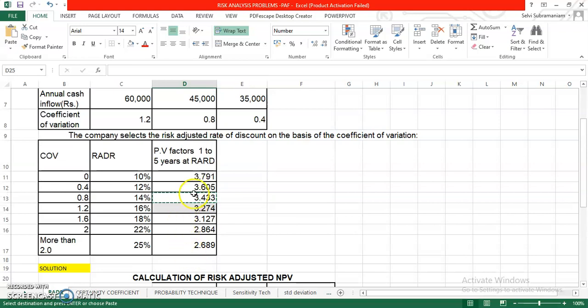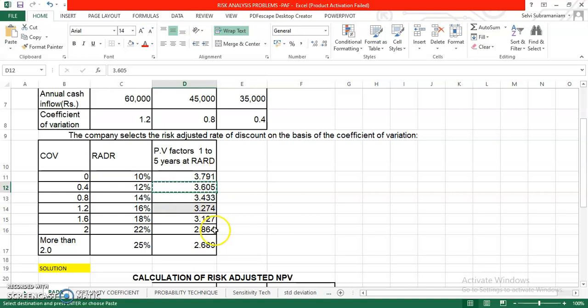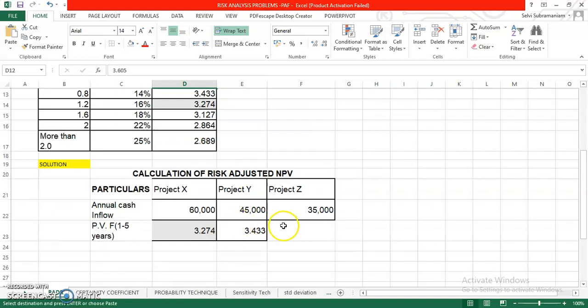Same way Z. What is the coefficient of variation? 0.4. Compare it with the table which is at the rate of 12%. PV factor for this 12% is 3.605. I am just taking it there.